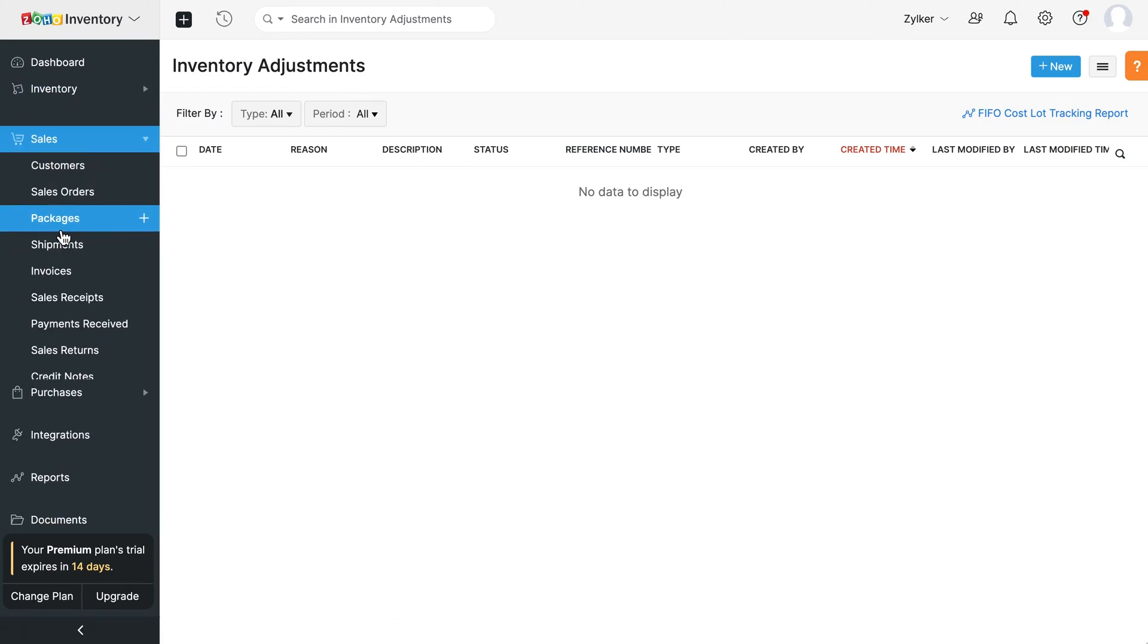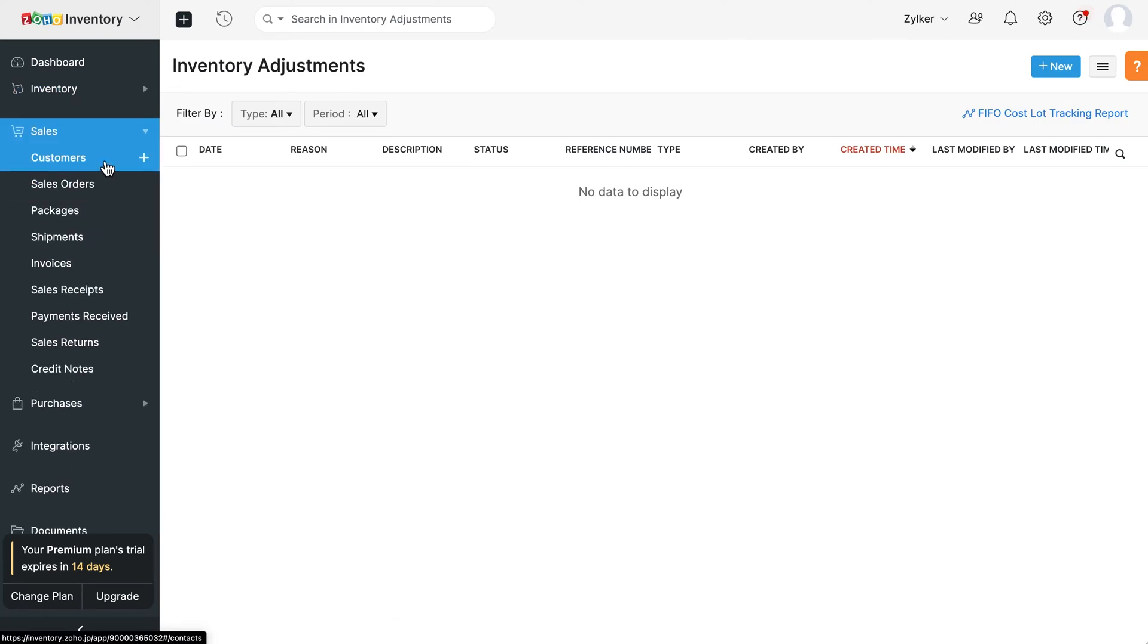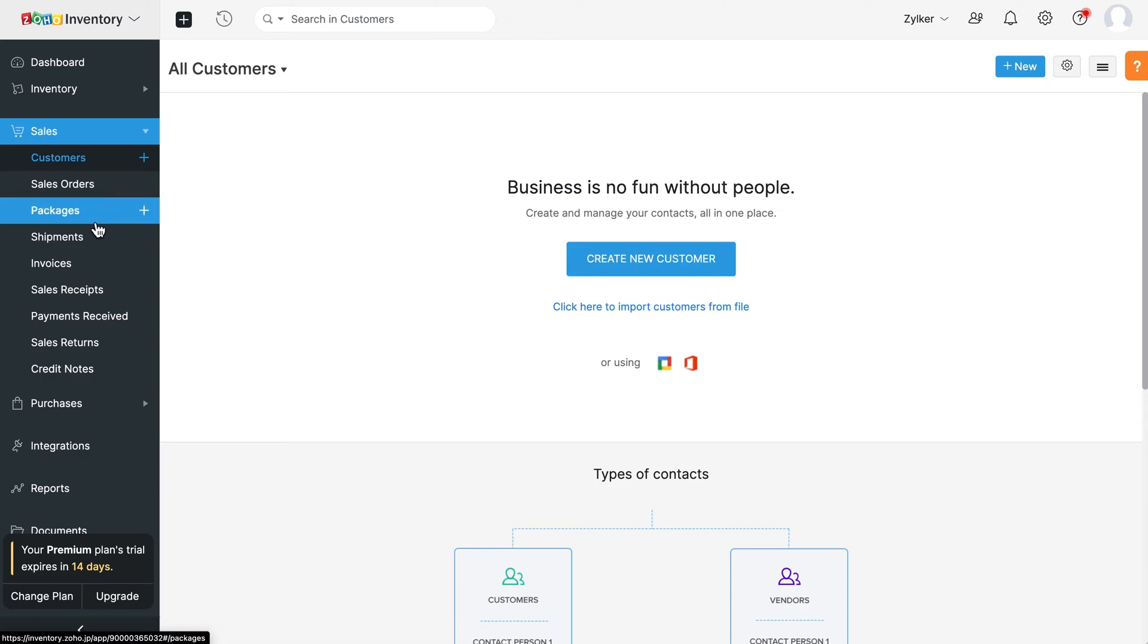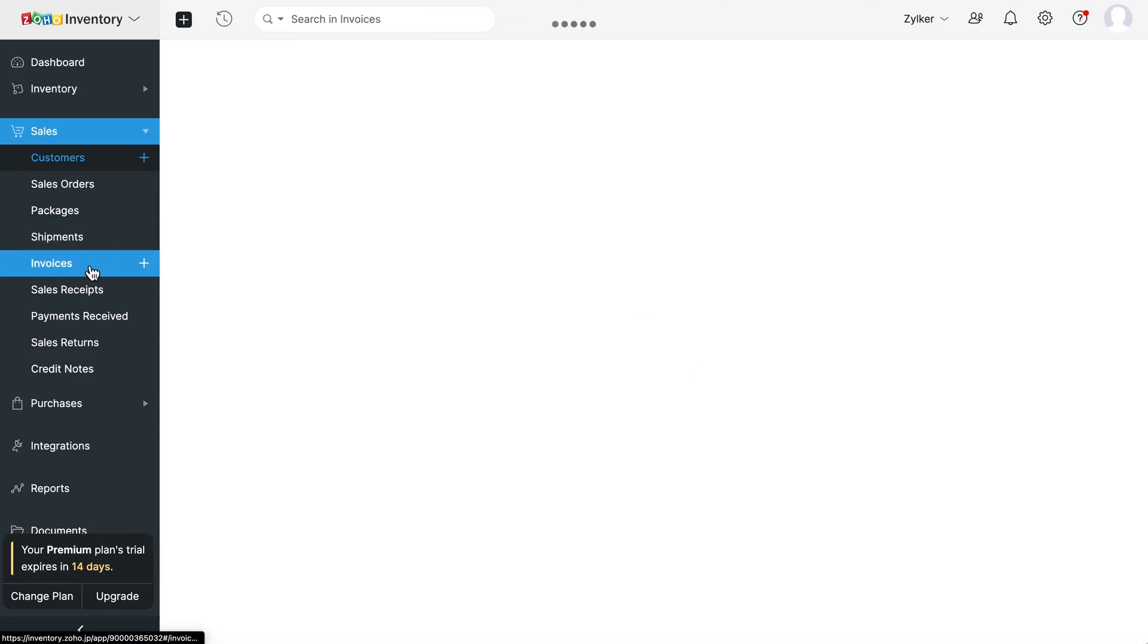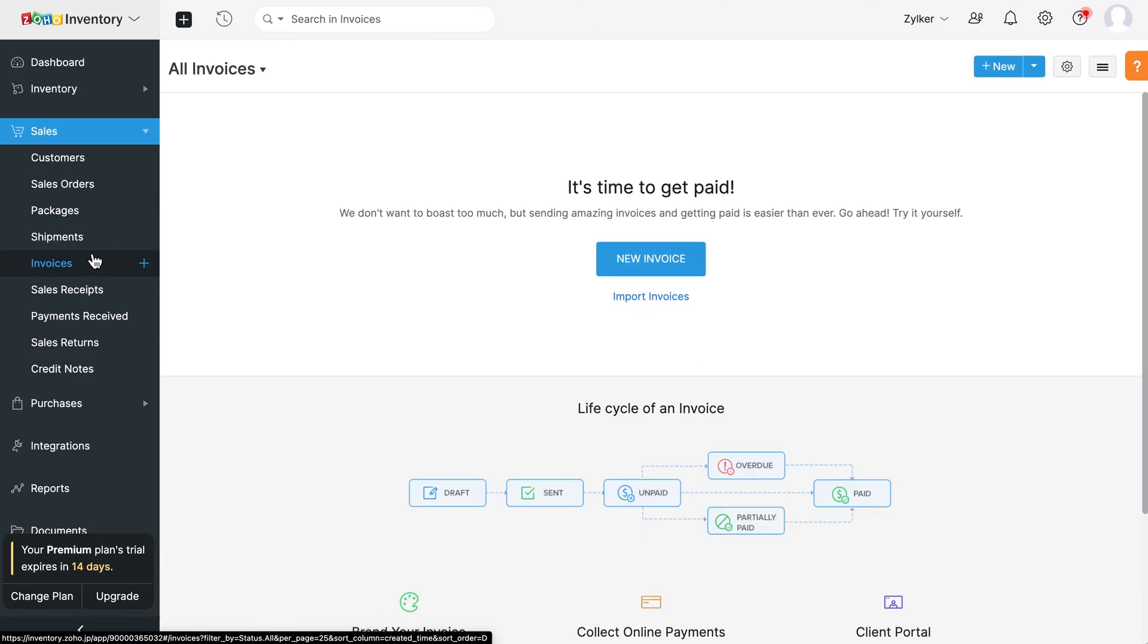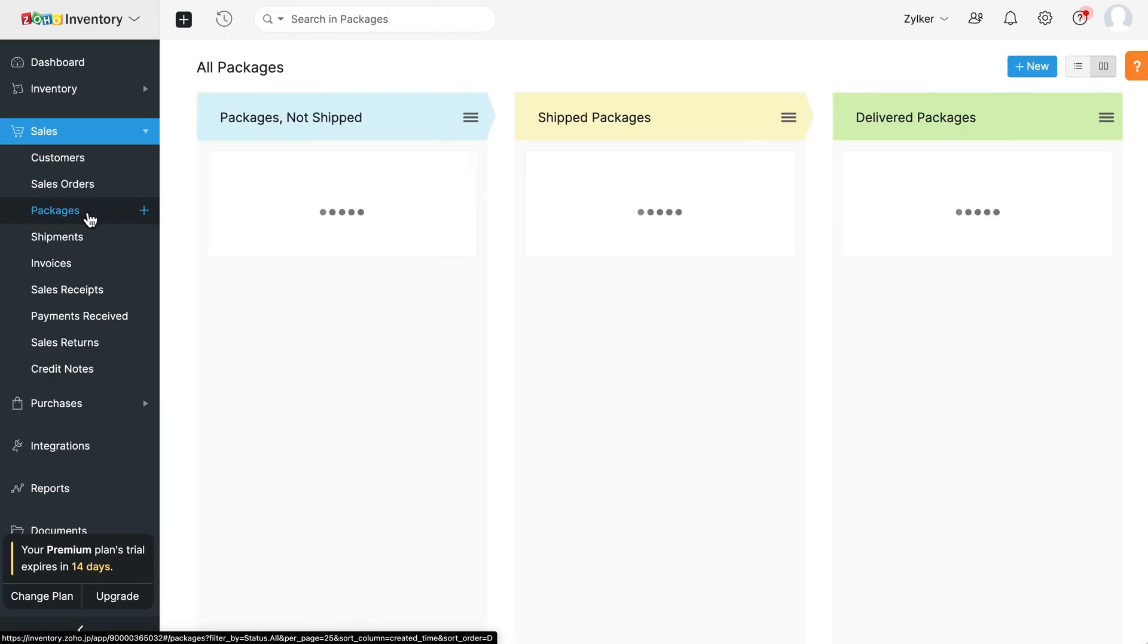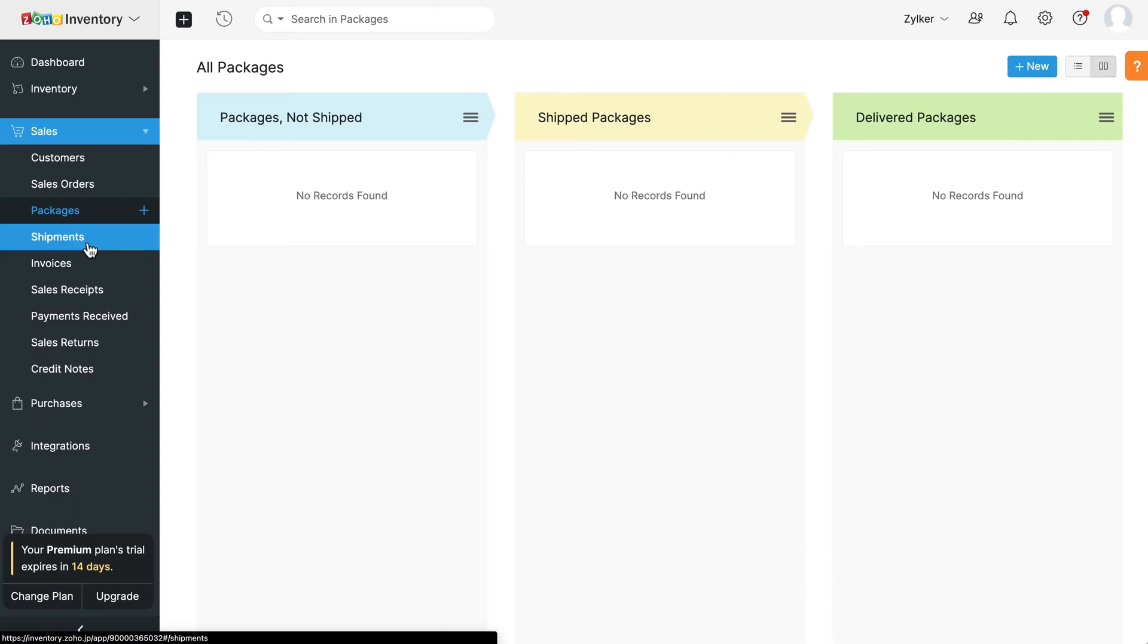In the sales module, you can add all your customers, create invoices and send them, and also create sales orders for the items that you sell. The packages module allows you to create and assign package slip numbers to the items in your sales orders and keep track of your consignments when they are shipped. You can ship your packed goods to your customers, track your shipments and manage your deliveries from here.